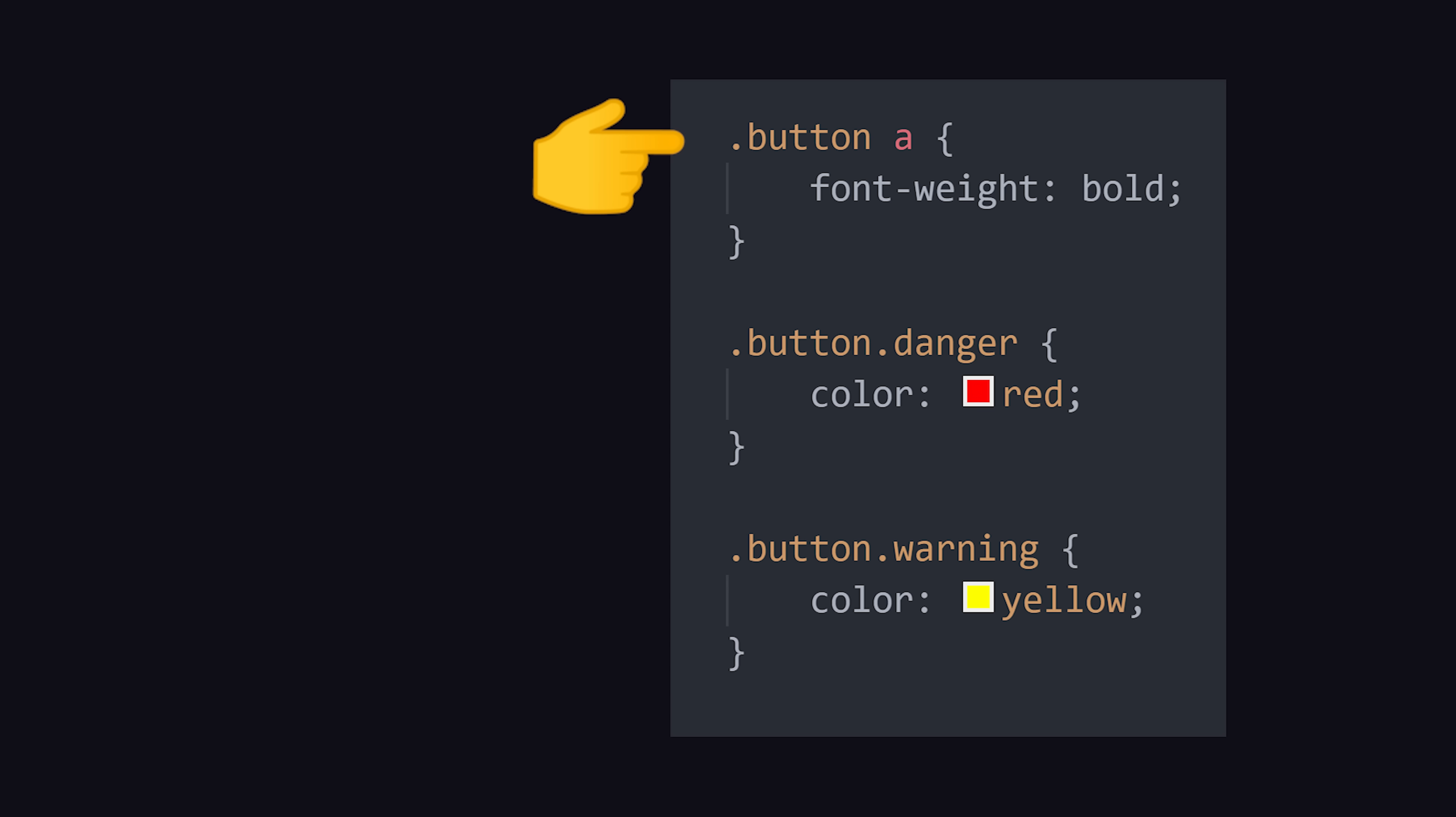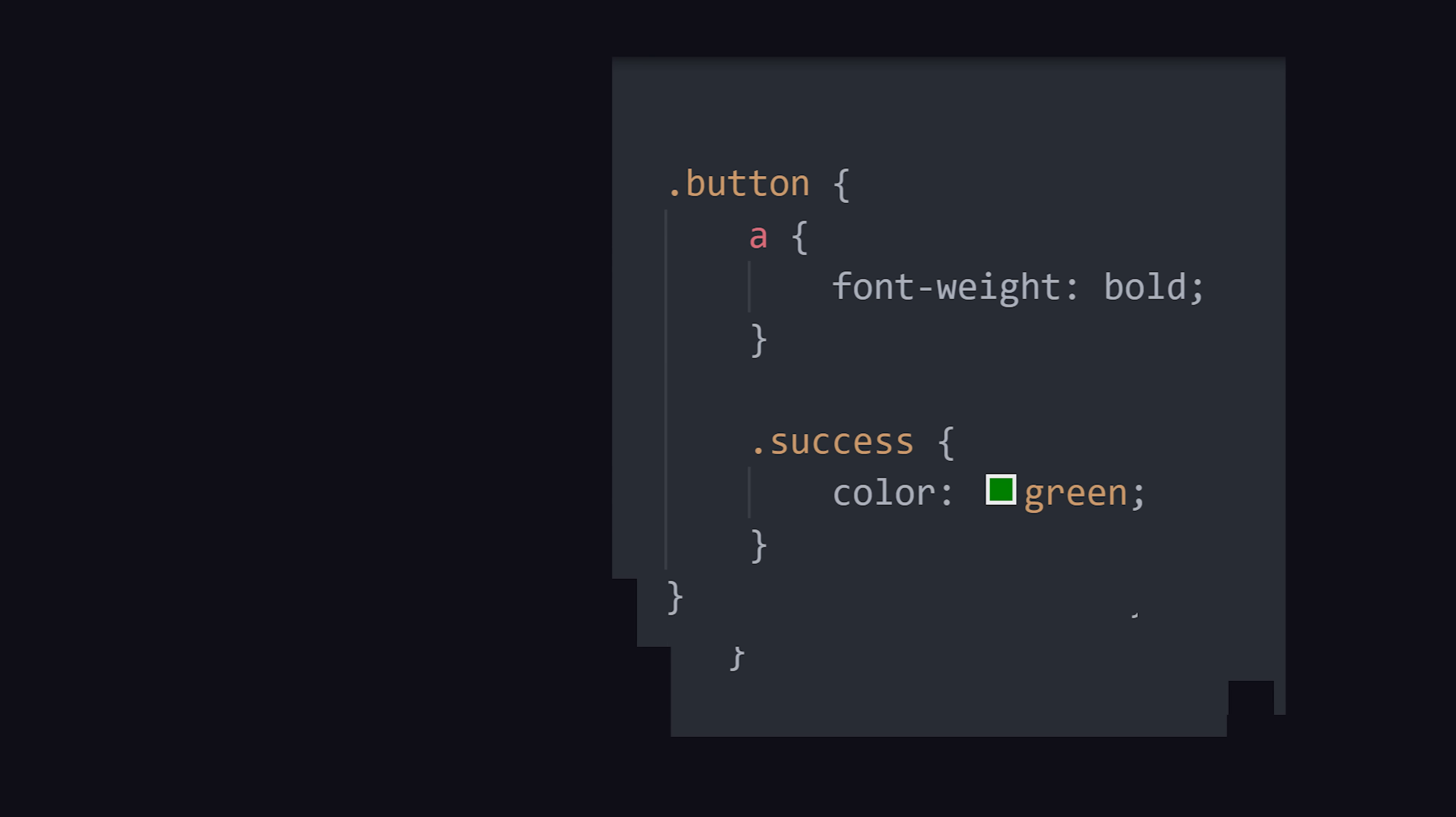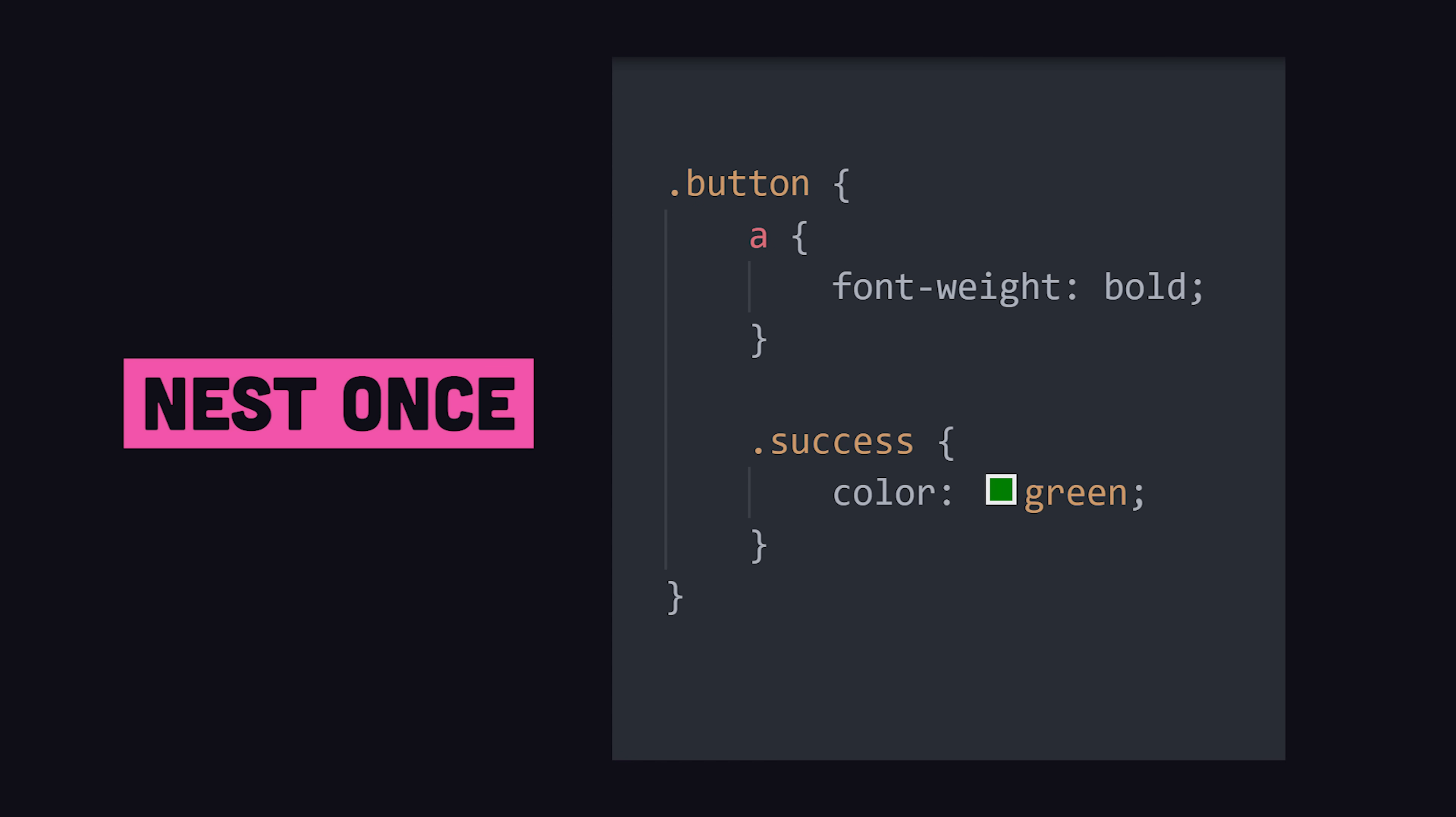In many cases, classes are used as namespaces, which means they're often duplicated over and over again. We can avoid this duplication by nesting styles inside the parent.